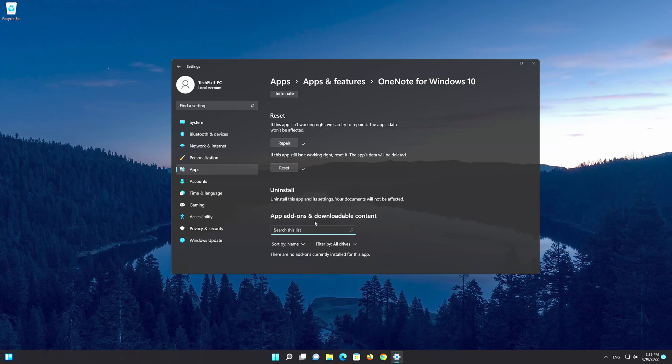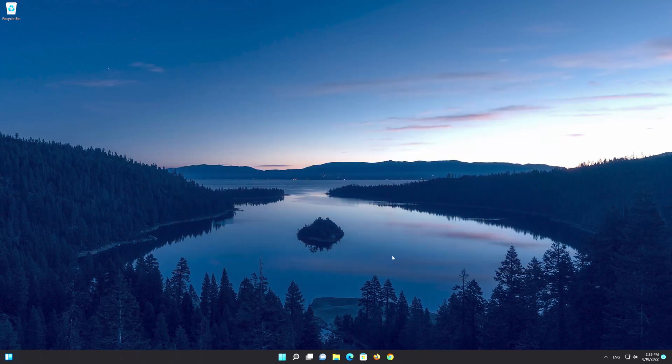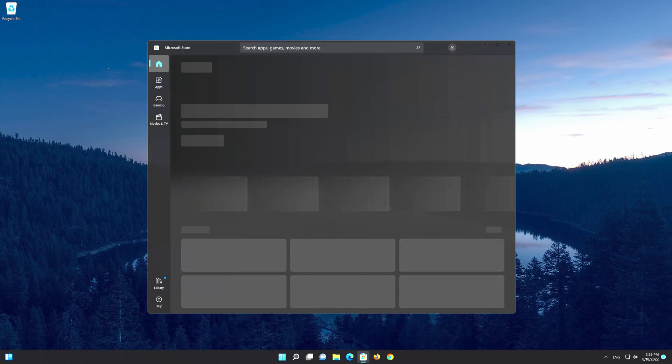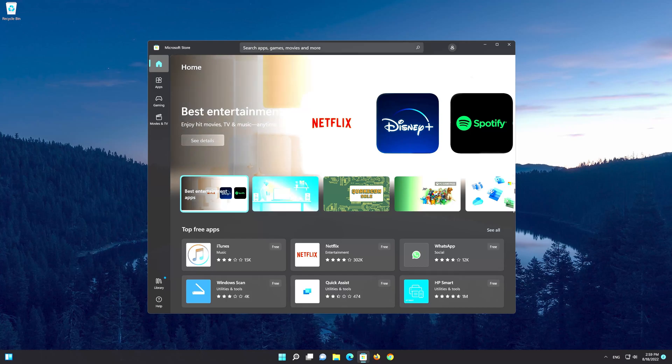After OneNote has been uninstalled, open your Microsoft Store. Select the search bar and look for the OneNote app.